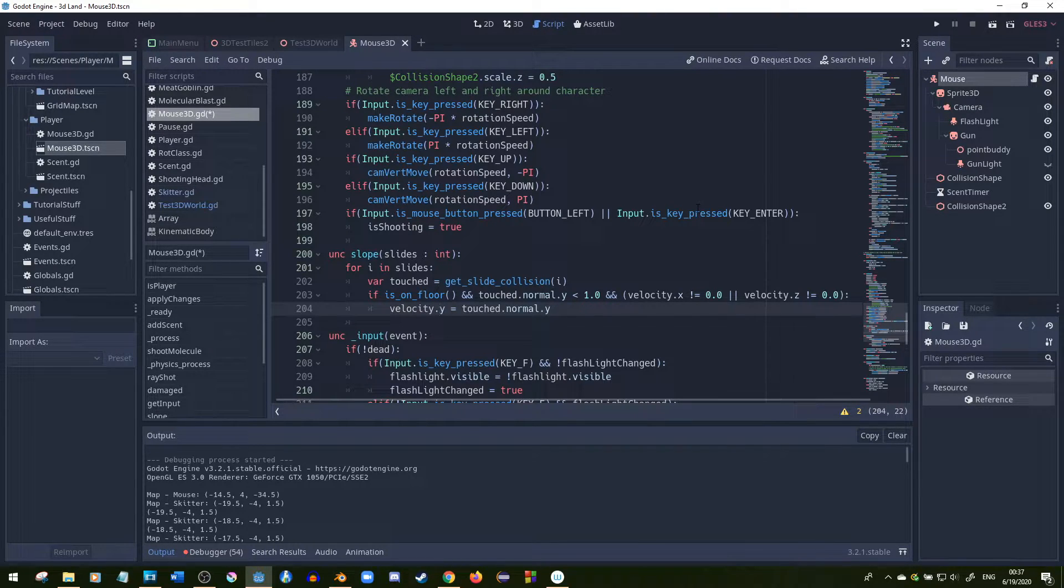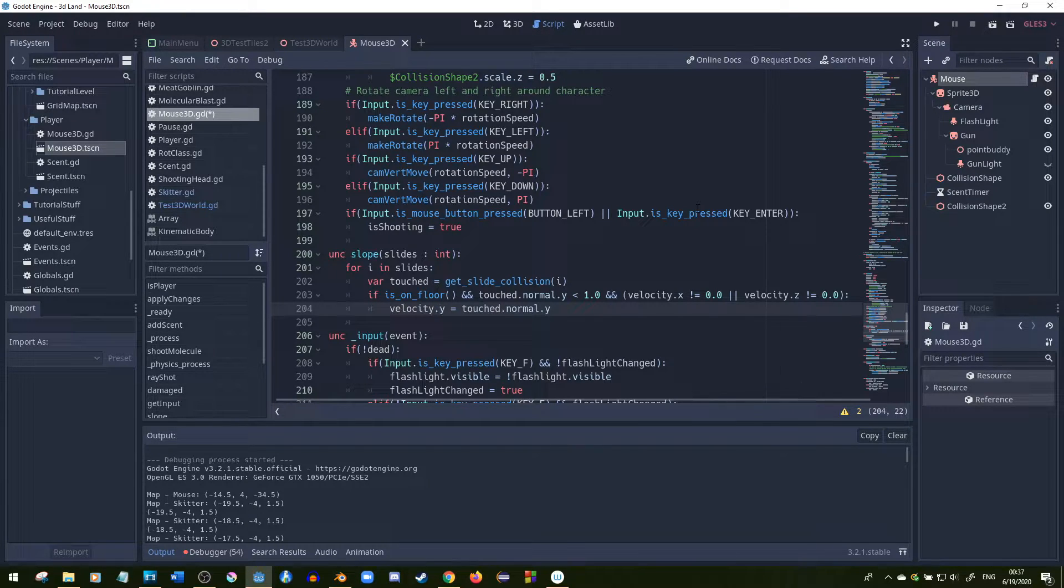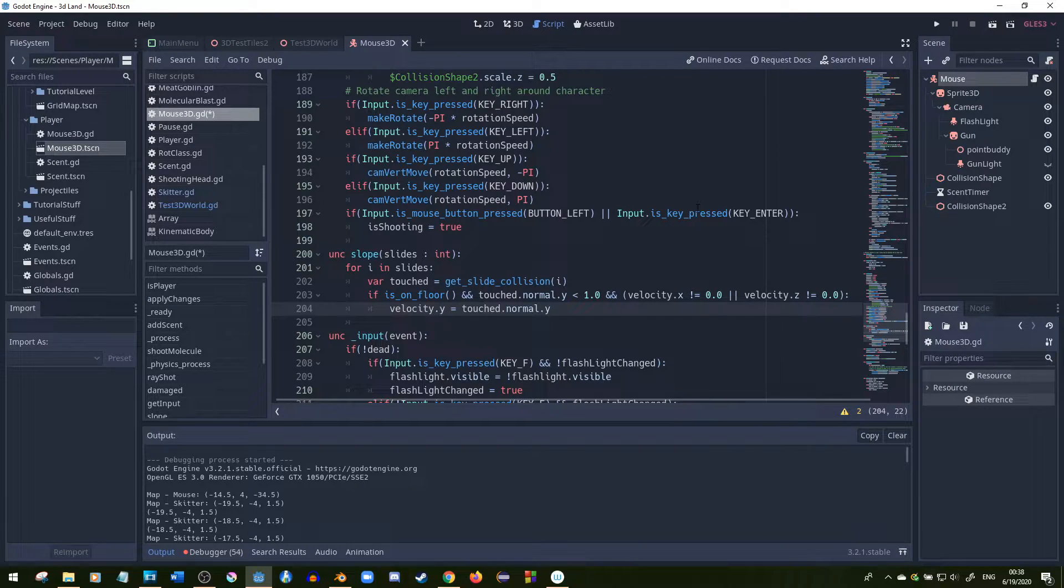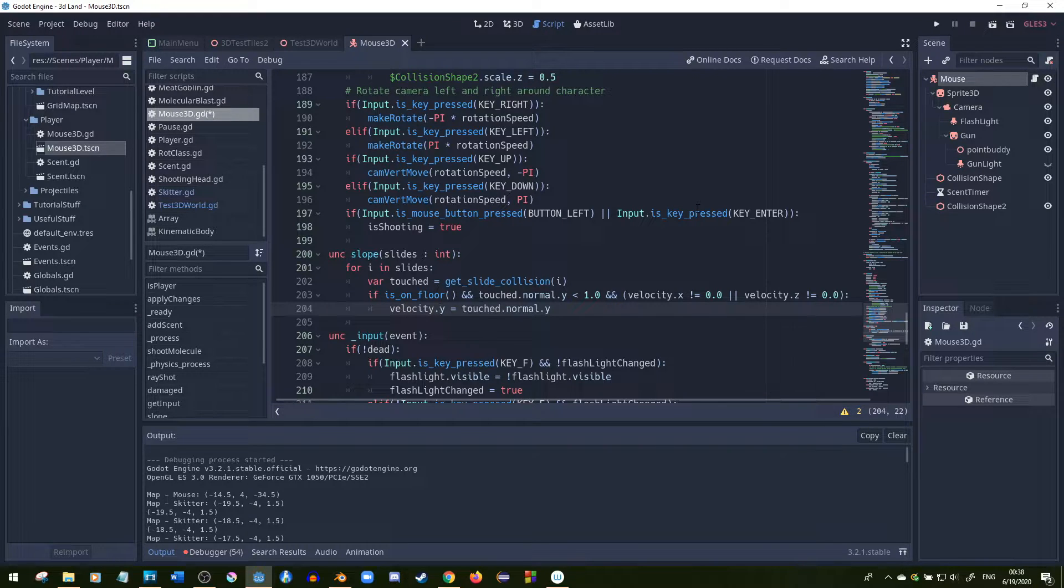So if you go on like maybe a 30-degree slope, it would get wherever the normal is of 30 degrees. You don't have to use raycast for this method, which is very nice.